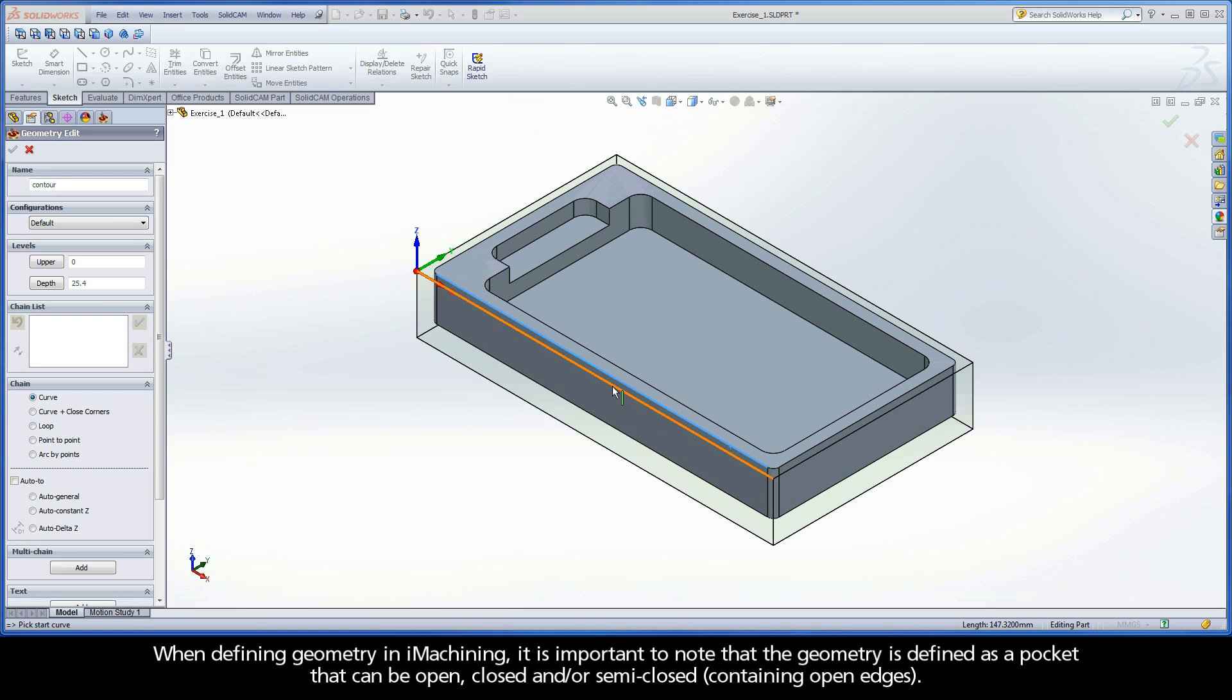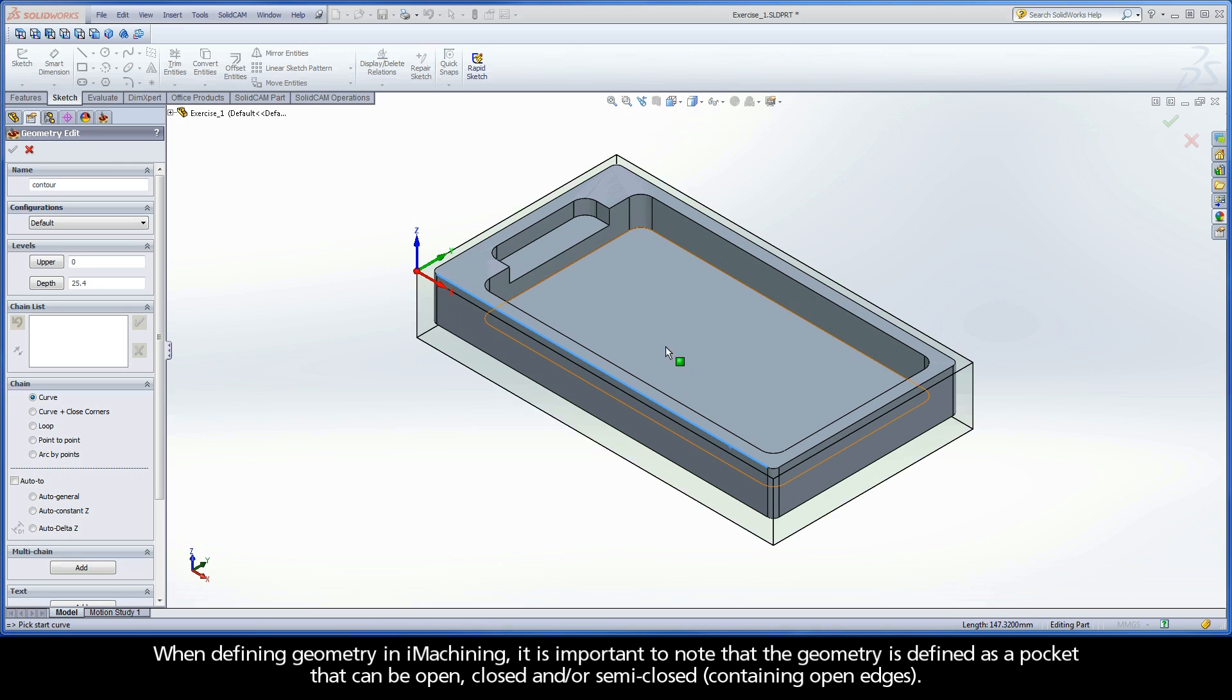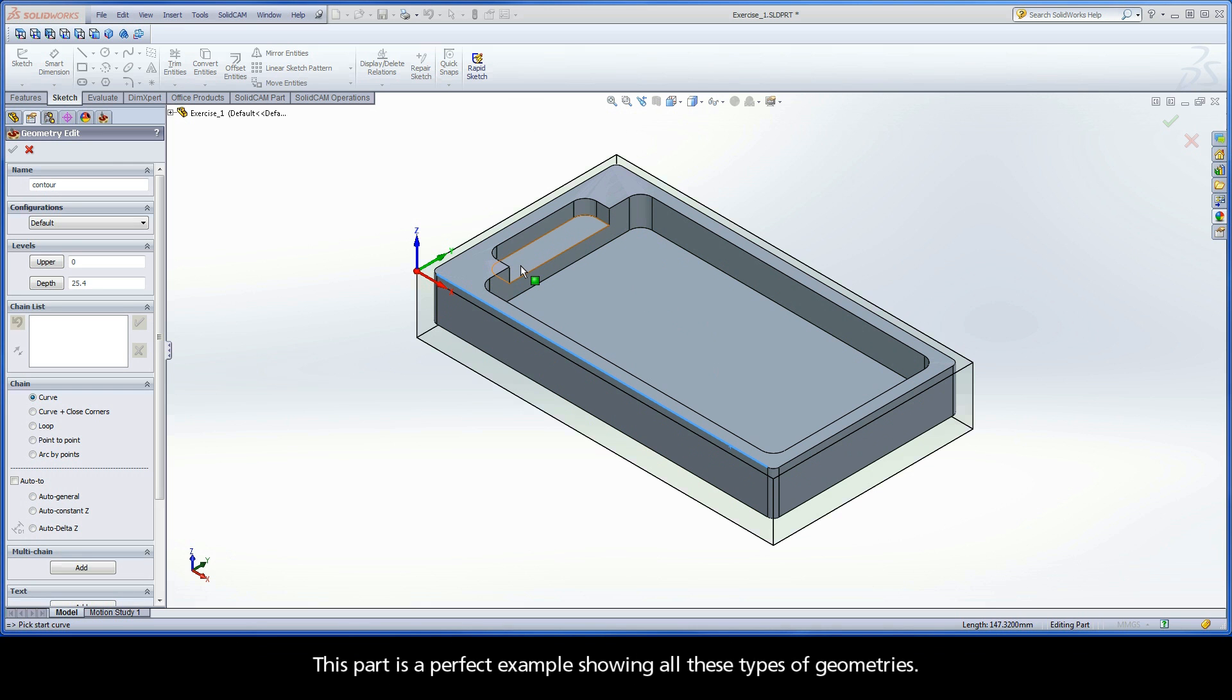When defining geometry in iMachining, it is important to note that the geometry is defined as a pocket that can be open, closed, and/or semi-closed. This part is a perfect example showing all these types of geometries.